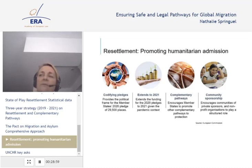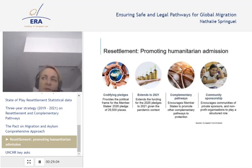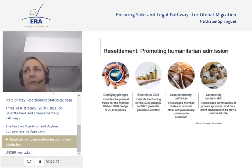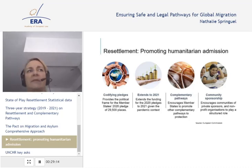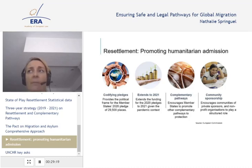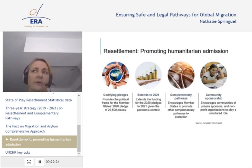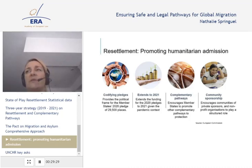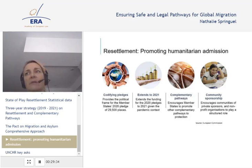The Commission has also reiterated that it will support financially through calls for proposals — one being launched soon for complementary pathways and integration. Community sponsorship programmes are essential, a priority for the Commission to support resettlement, complementary pathways, and integration. The Commission is looking at adopting a European model of community sponsorship.